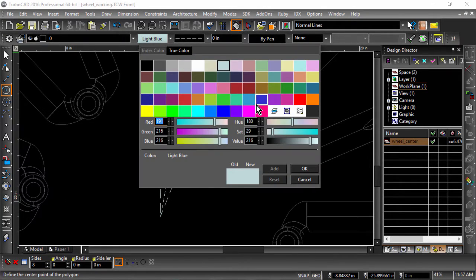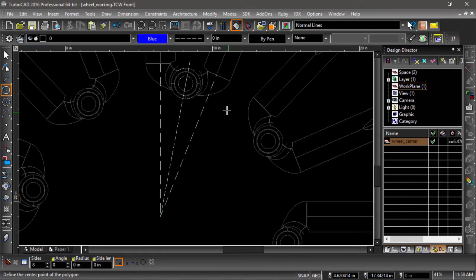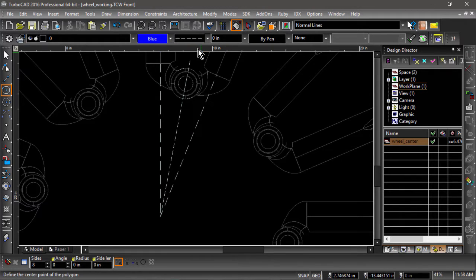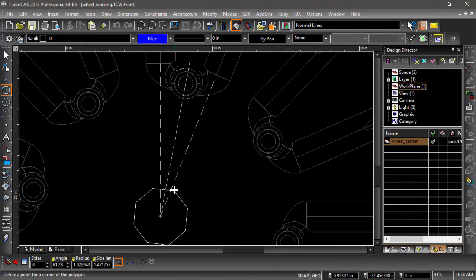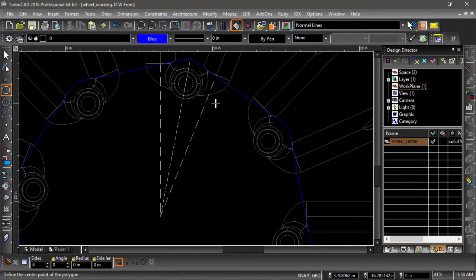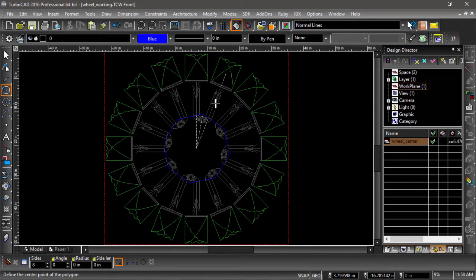And before we draw anything, let's change the line color to blue and the pattern to solid. Now draw a polygon by snapping to the two end points of the construction line.